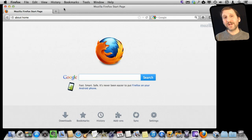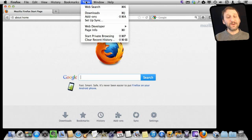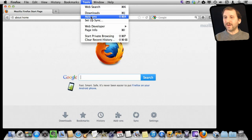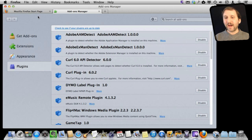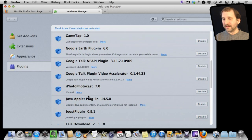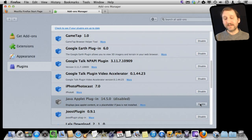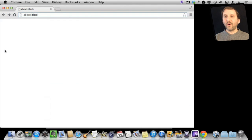Now if you use Firefox, here is how to turn off Java there. You don't go to Preferences but you go to Tools > Add-Ons. Under Add-Ons, you click on Plugins on the left and then scroll down the list. Find the Java Applet Plugin and hit Disable.